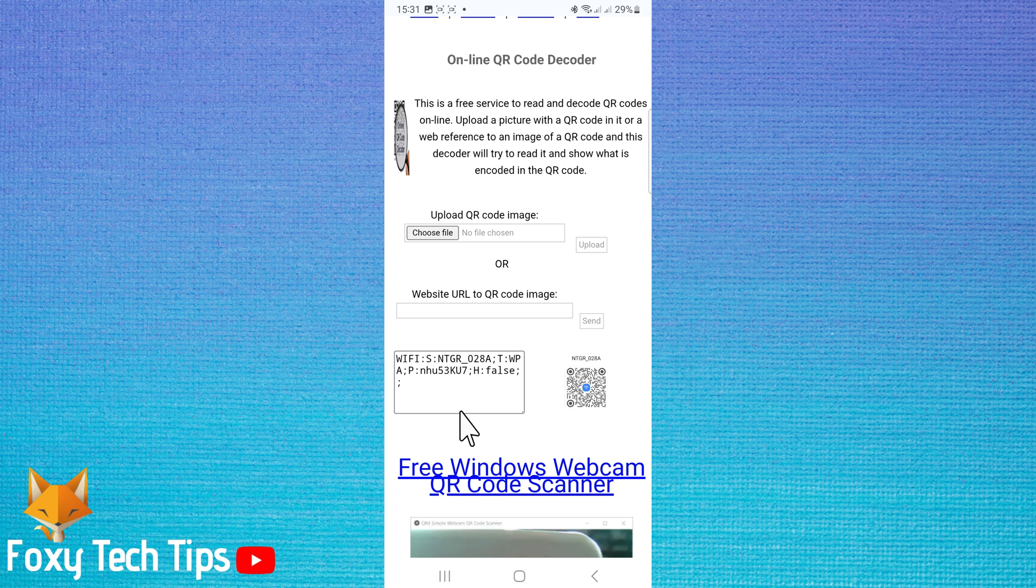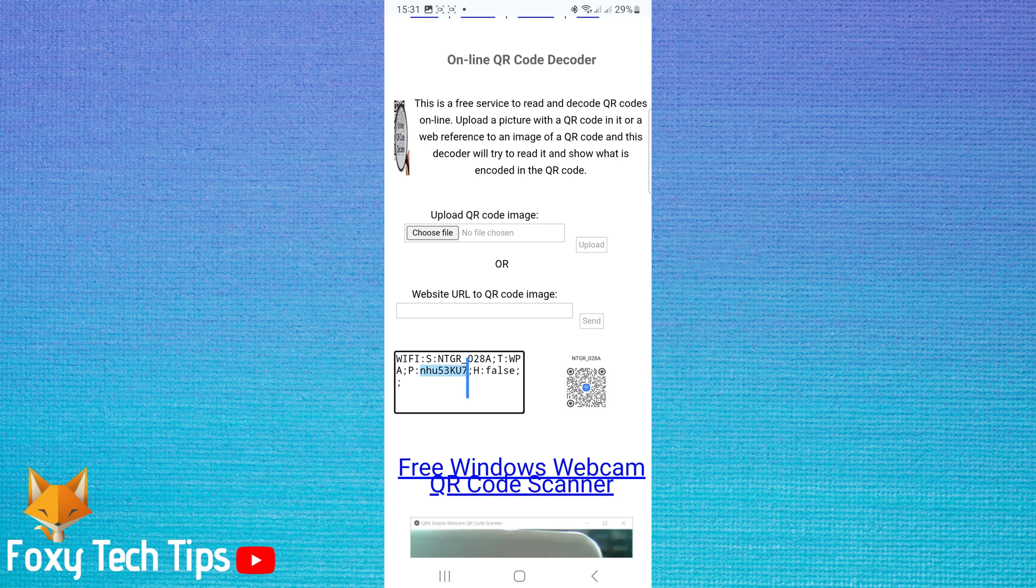The password is the letters and numbers that are not separated, starting after the P and ending at the semicolon. You can copy this password and paste it wherever you need it.